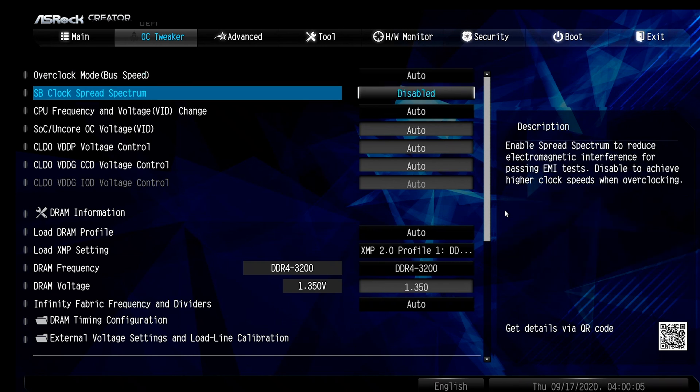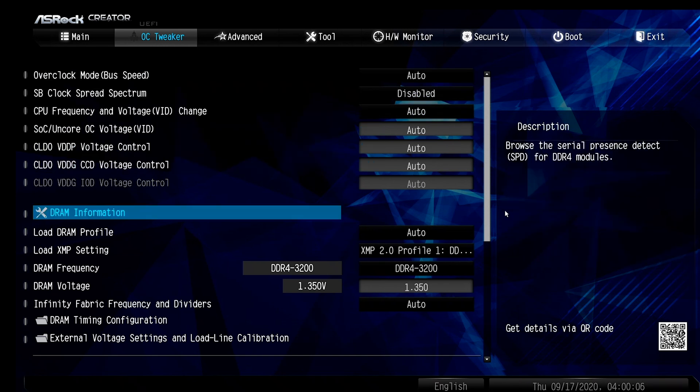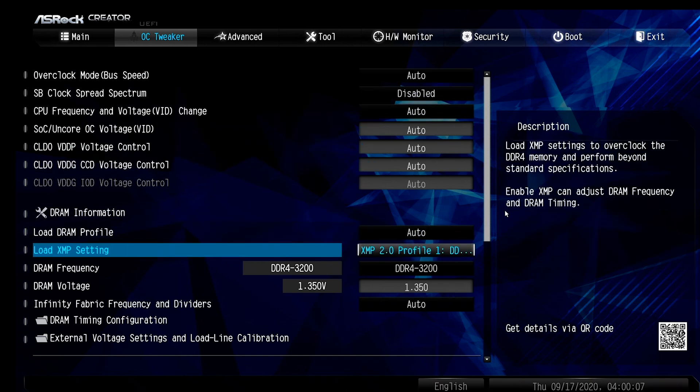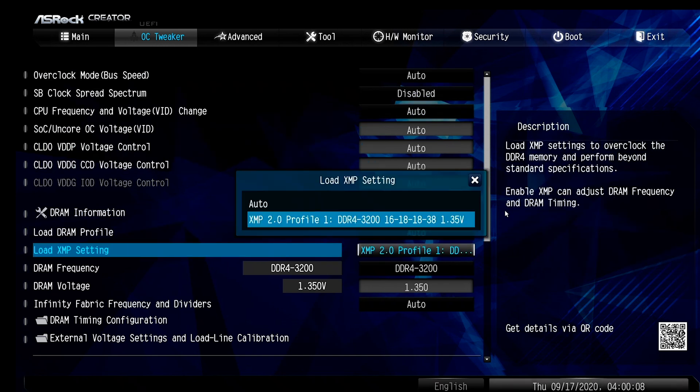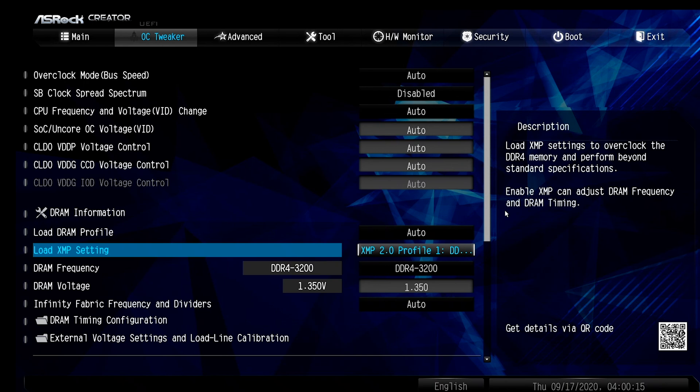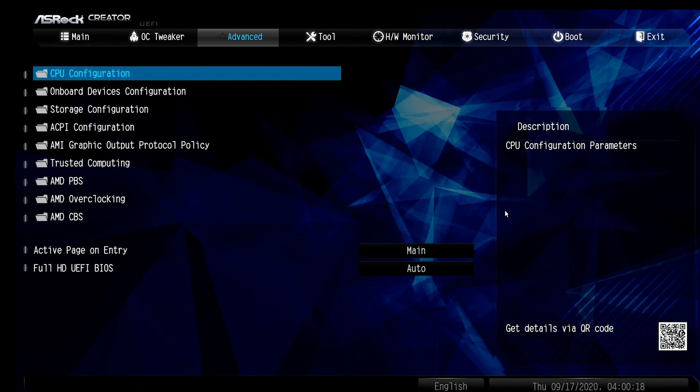But first, let's go to Tweaker, and right here, you want to load your XMP Profile 1, so it will recognize your speed of RAM. Mine is 3200.